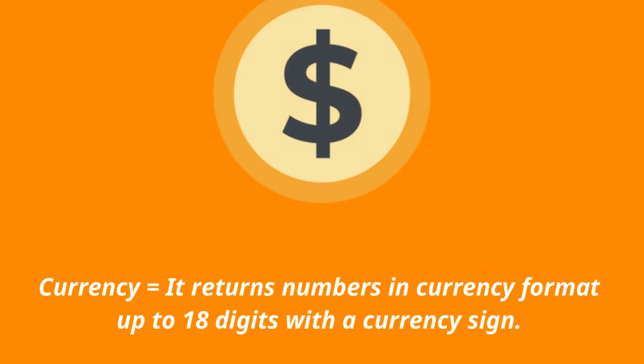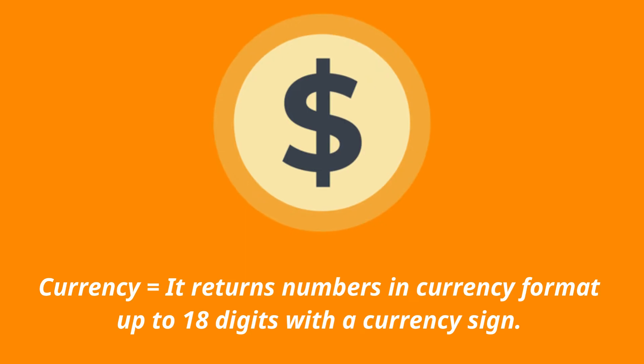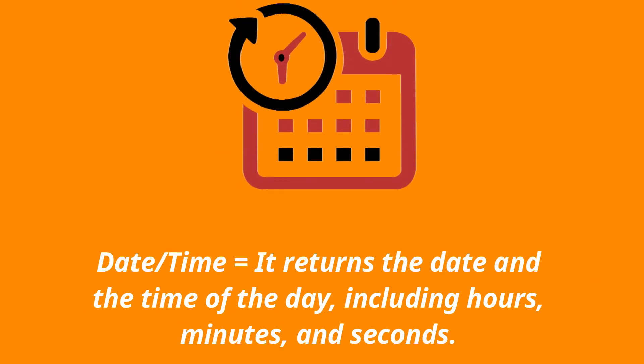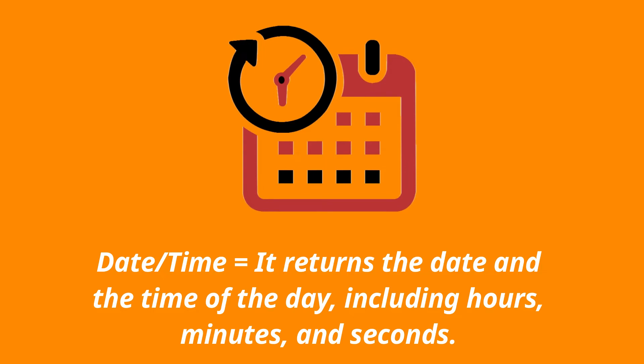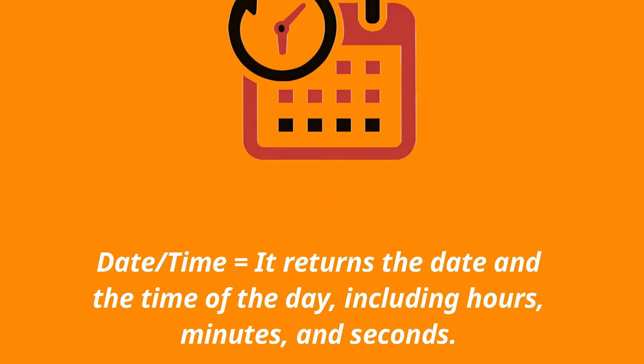Currency returns numbers in currency format up to 18 digits with a currency sign. Date-time returns the date and the time of the day, including hours, minutes, and seconds.